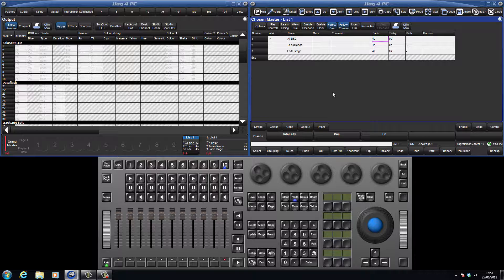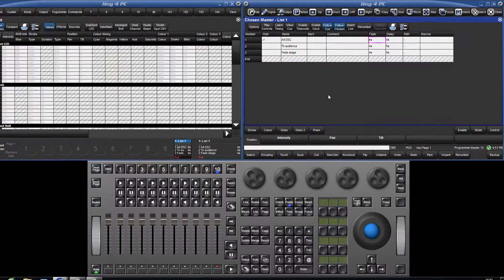To demonstrate tracking and how hard values and tracked values are displayed, I have recorded three queues.